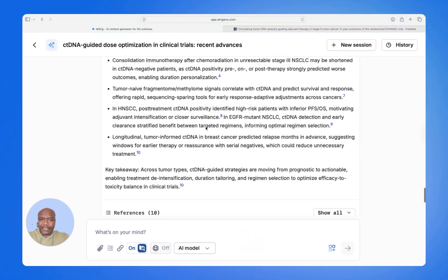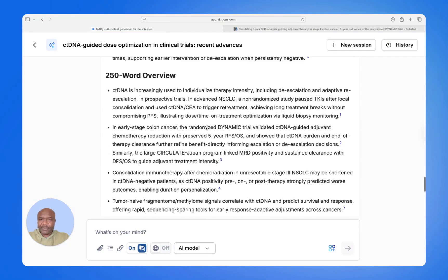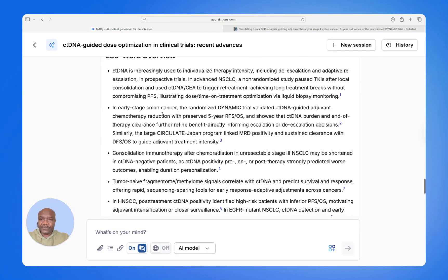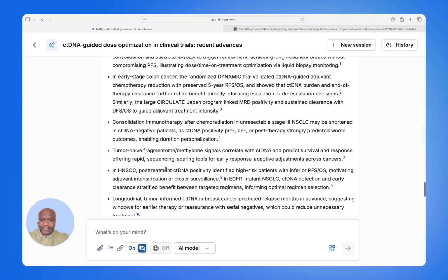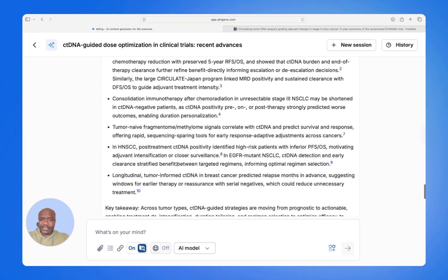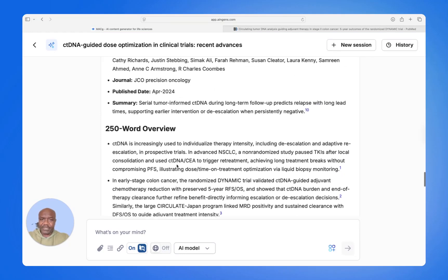And let's look at the summary that it gave us — a 250-word overview. You can read that and have it on hand as you discuss with your HCP.